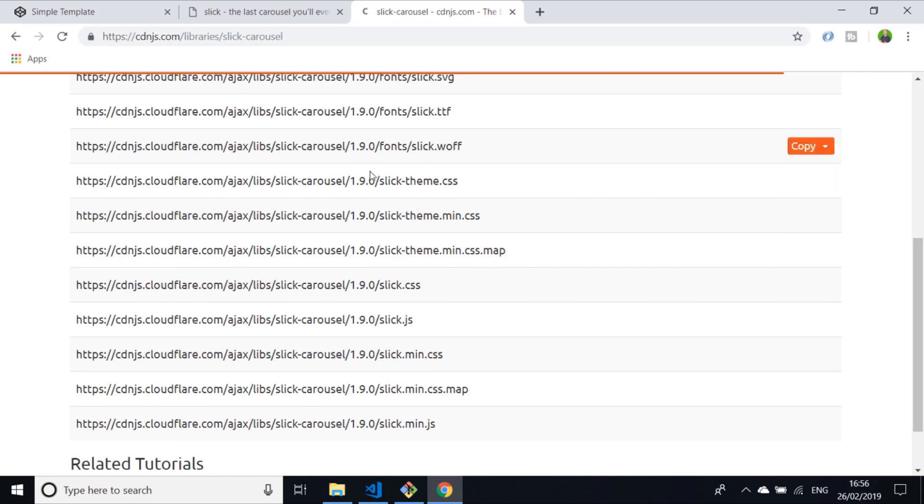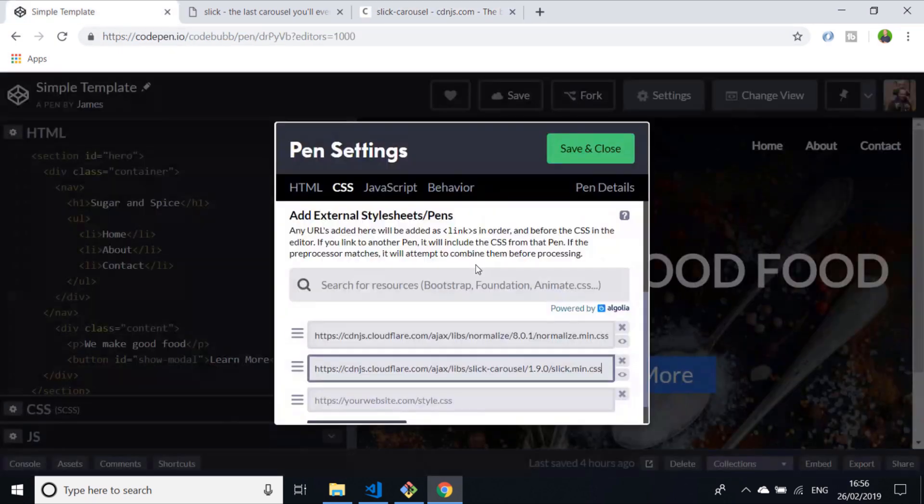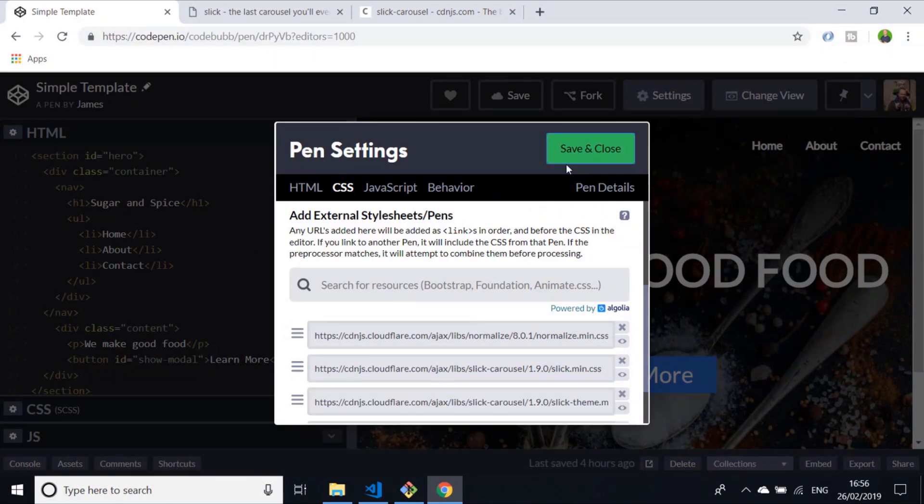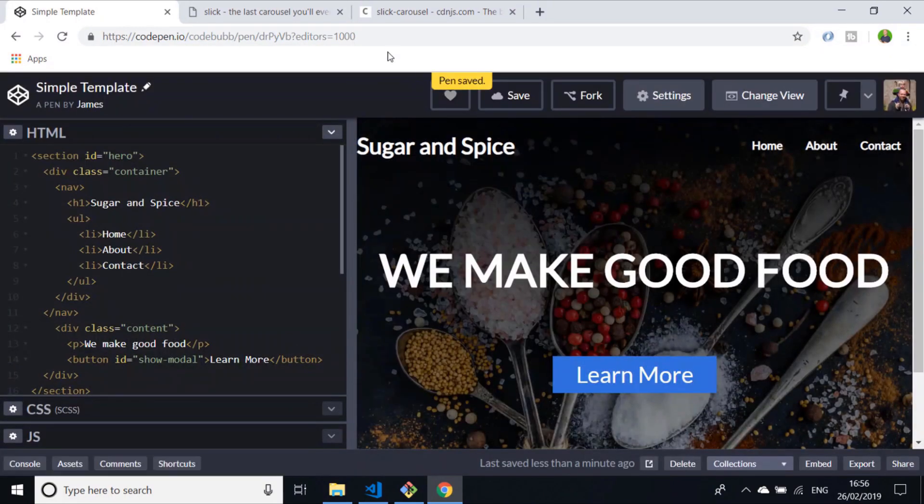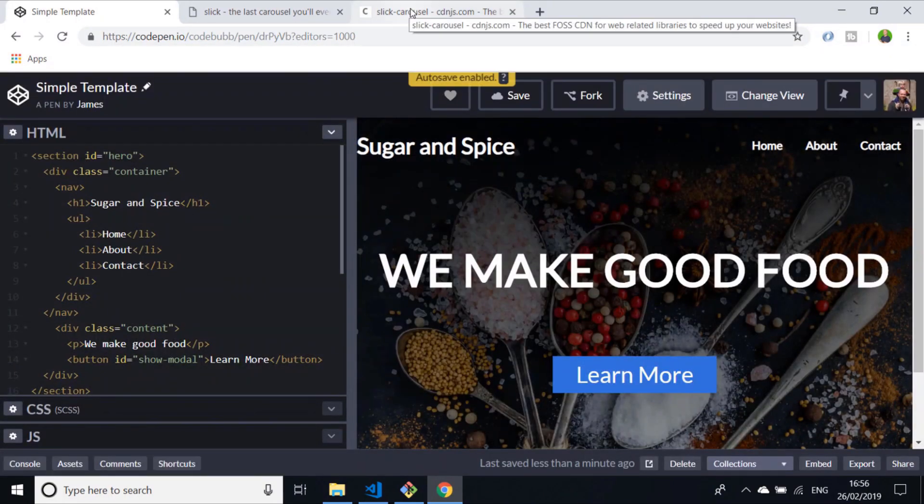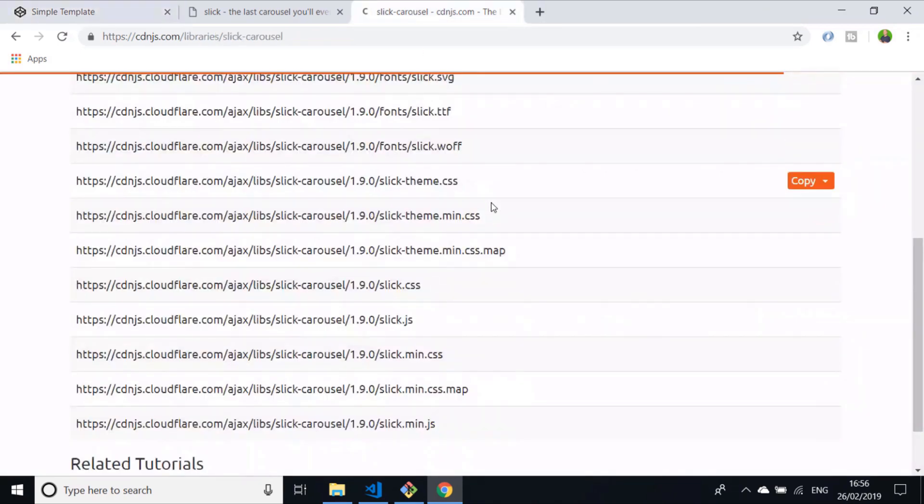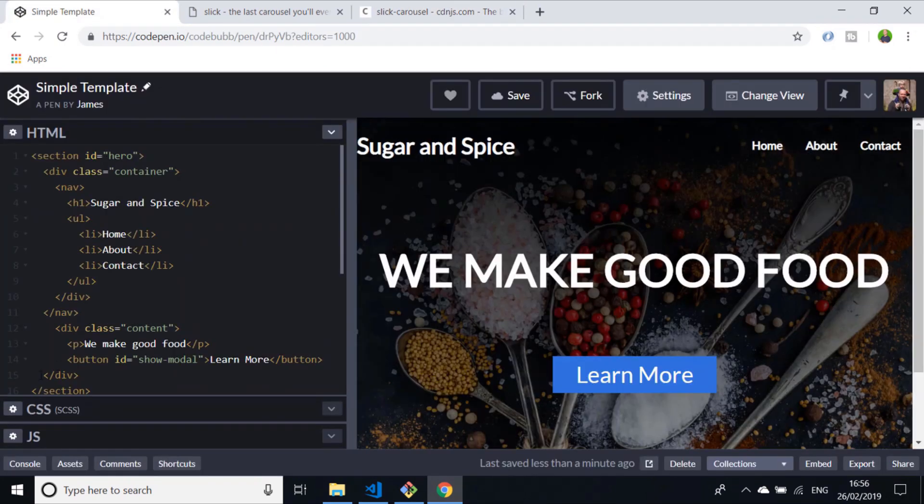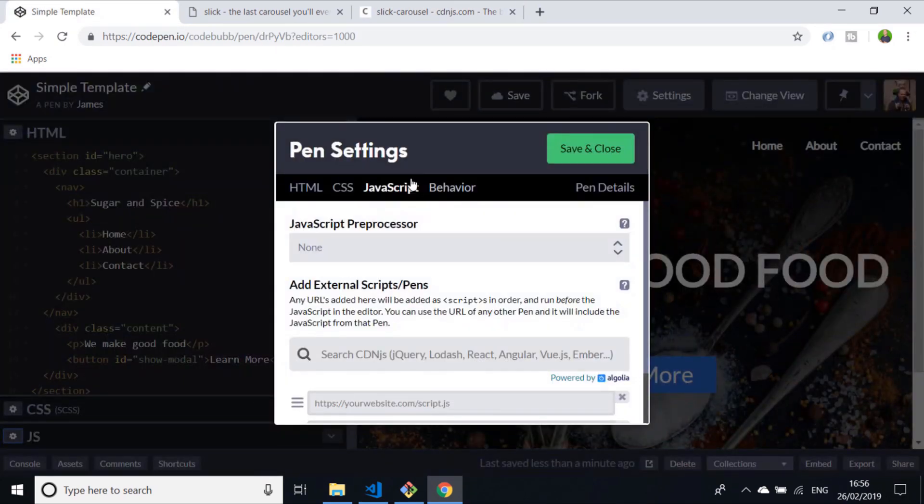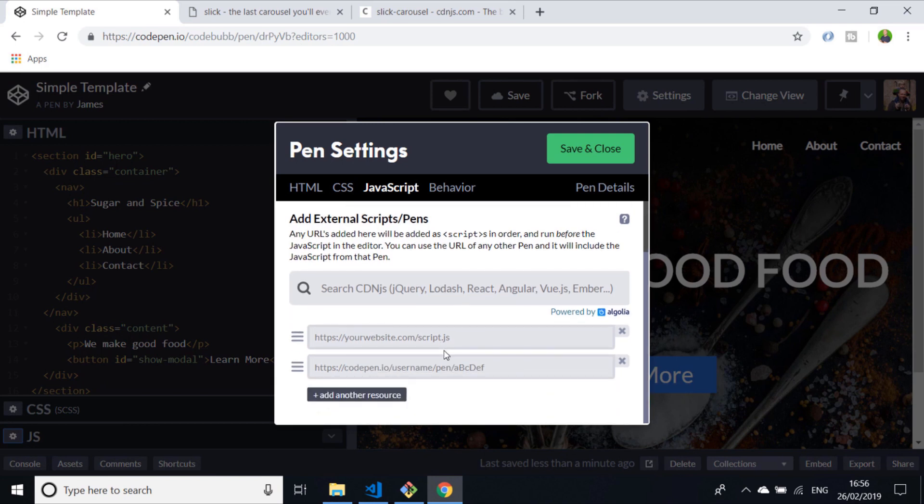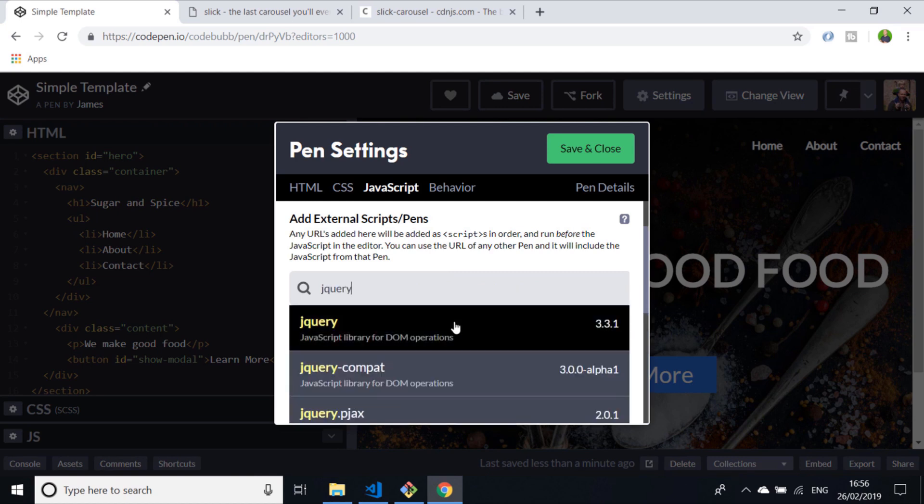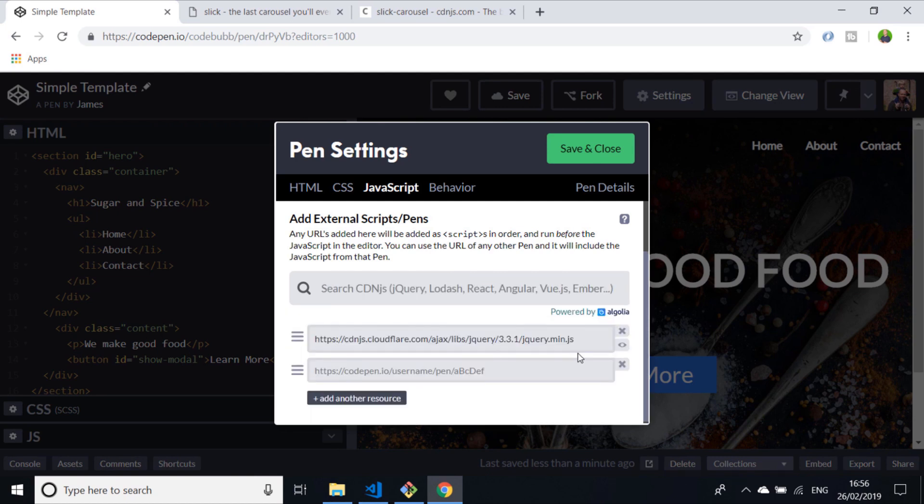There's also another one that we need to pull in from the CDN as well, which is the theme. Obviously you can get different themes to style how your Slick slider works, but the basic one is pretty good. We'll add that into our CSS as well in CodePen and save that. There's also some JavaScript to load in, so we need to load in this slick.min.js.